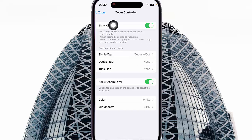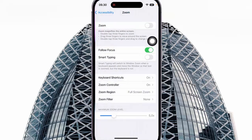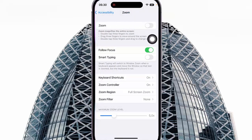To turn zoom on, tap the back button, then on the Zoom screen, switch the toggle until green to turn on, or switch until white to turn off.